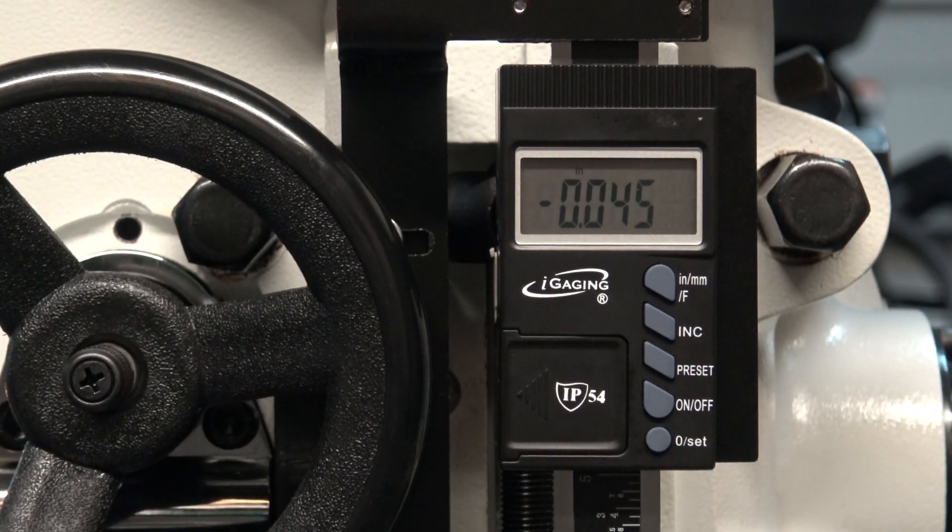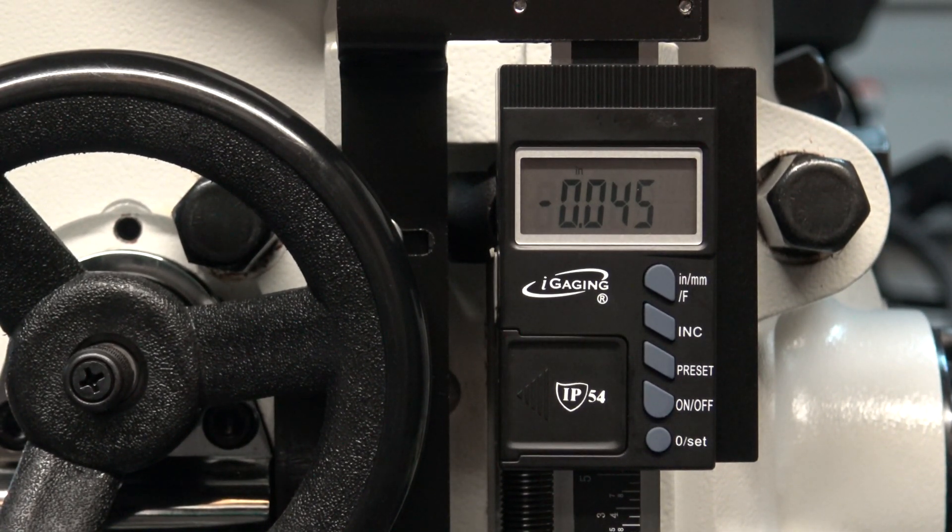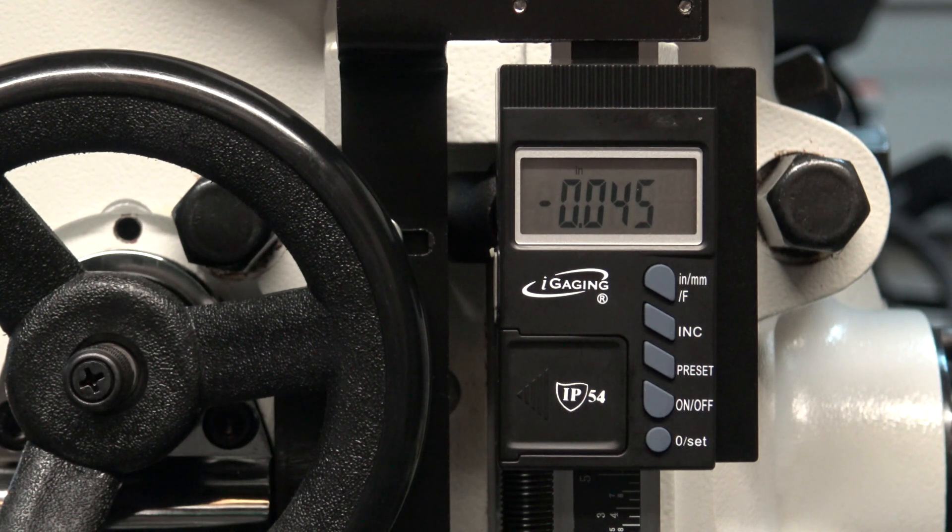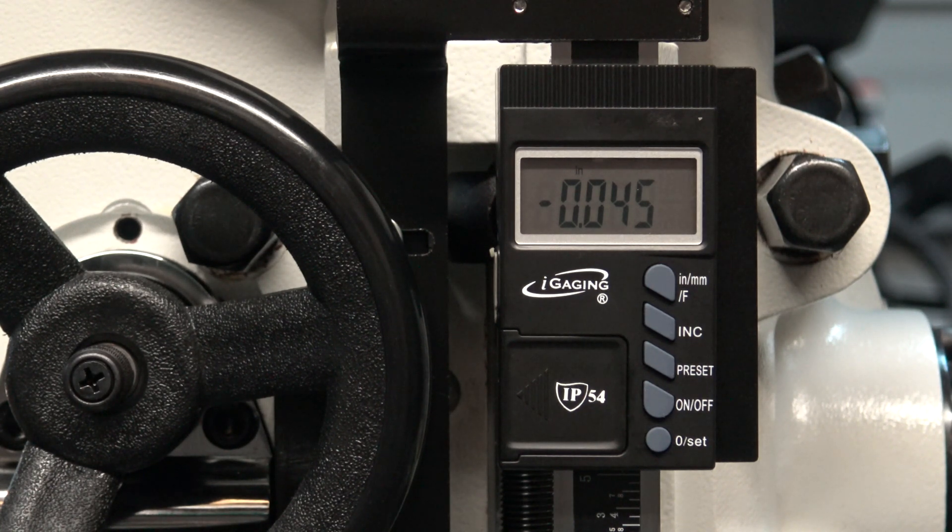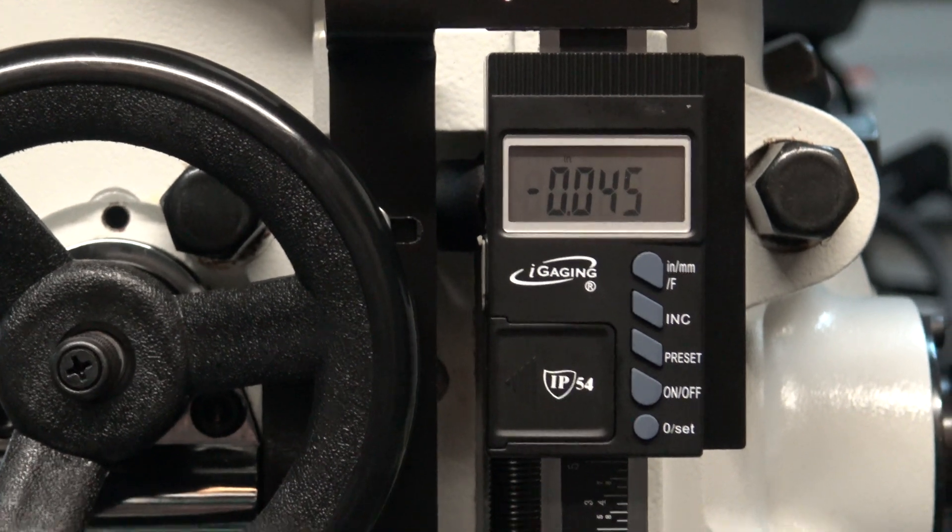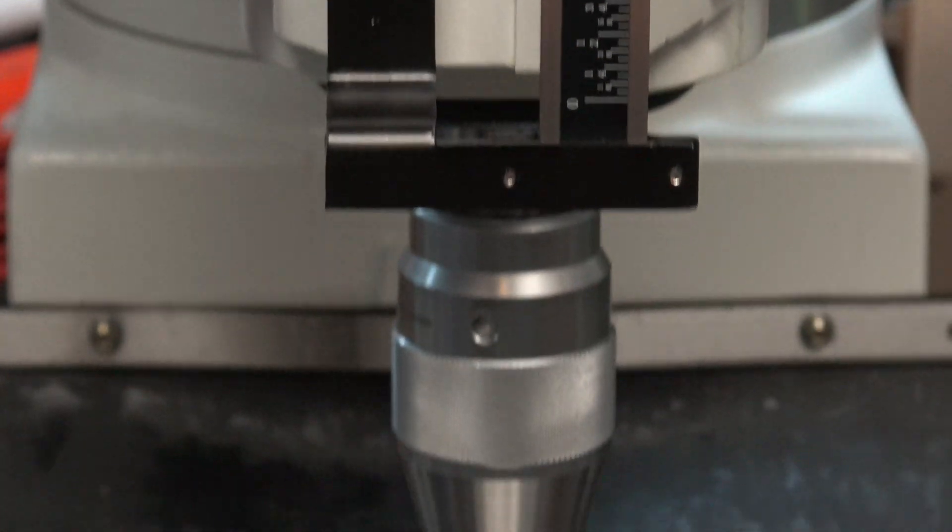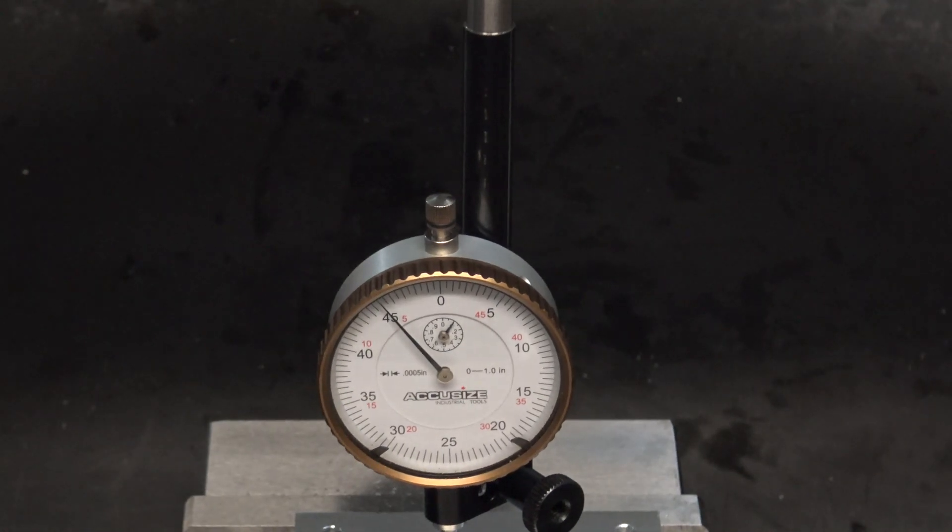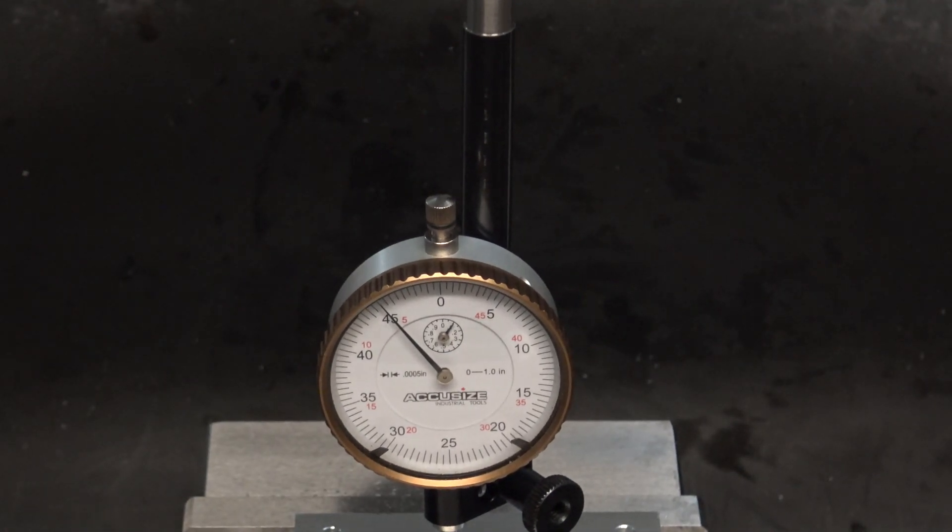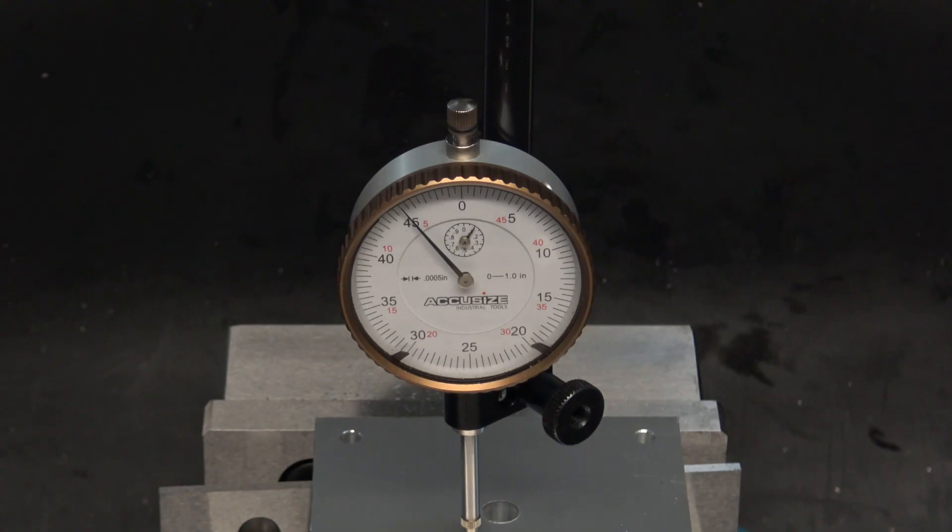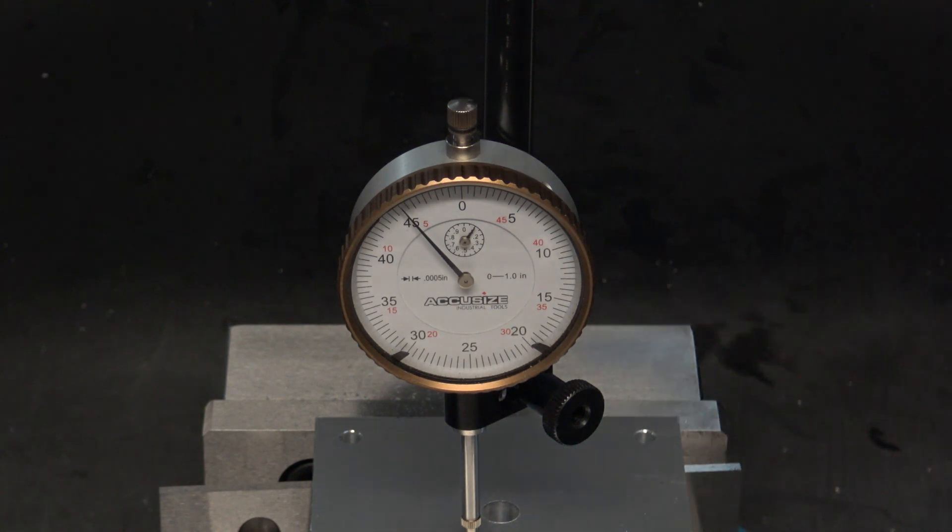Next I moved it to 45 thousandths. Next we'll see if it returns to zero.